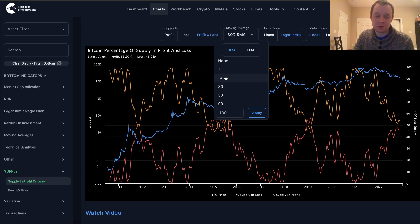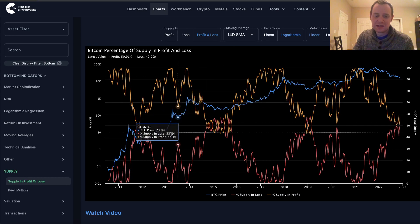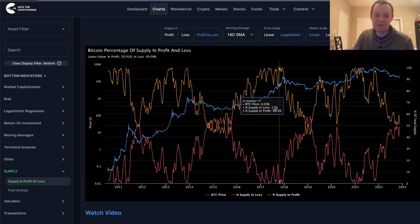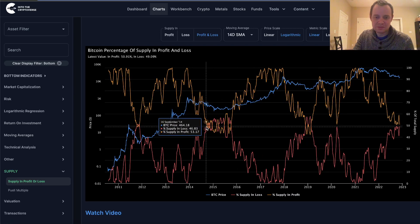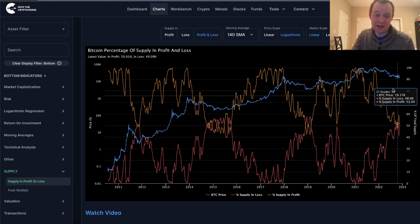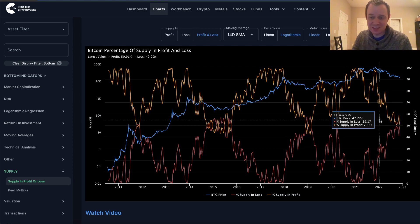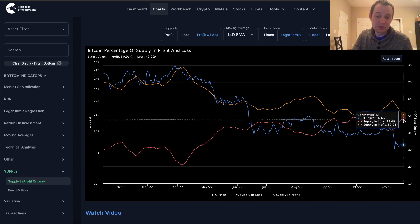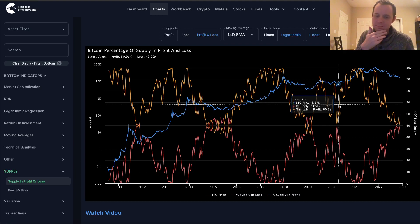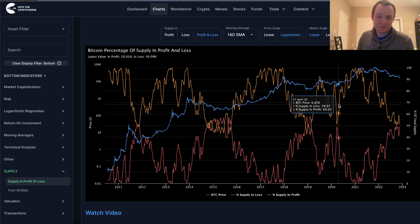You could also look at shorter-term moving averages like the 14-day and see a very similar story — the bottom's not in until after they cross. That's happened time and time again. Even with a 14-day moving average they still haven't crossed. They're getting close, but still haven't crossed. So the argument goes: until they cross, bottom callers run the risk of going up against this metric, which has a pretty good track record.